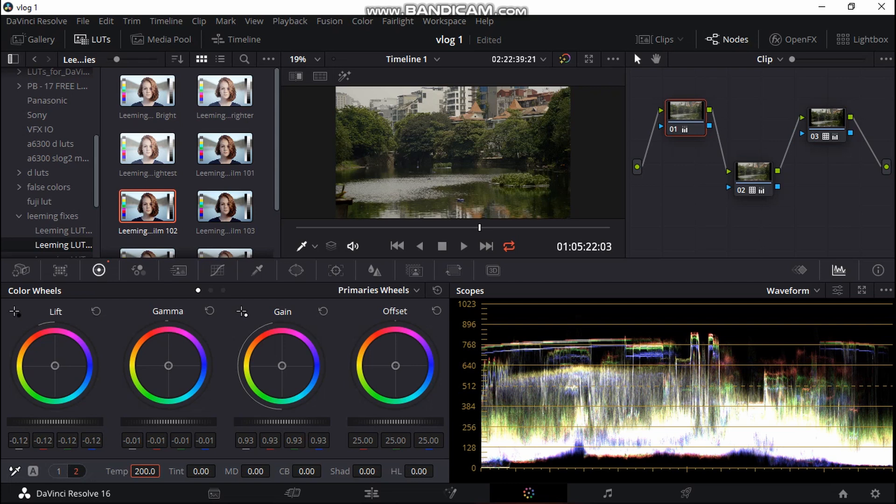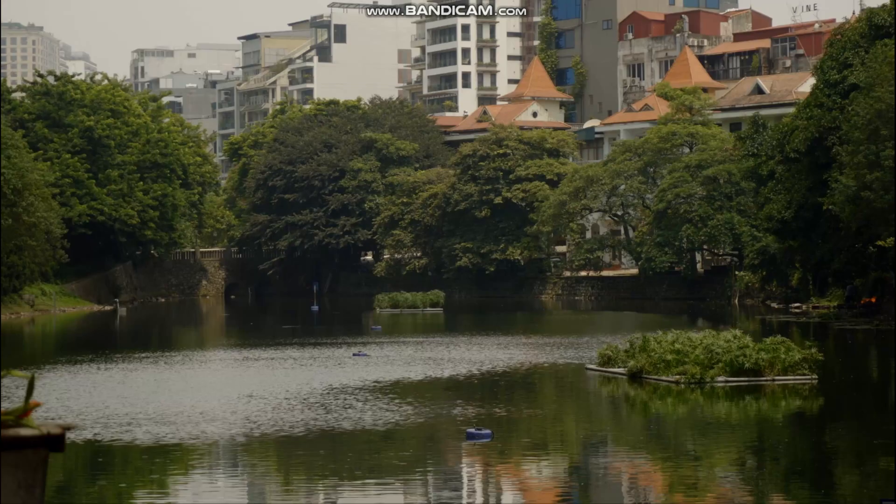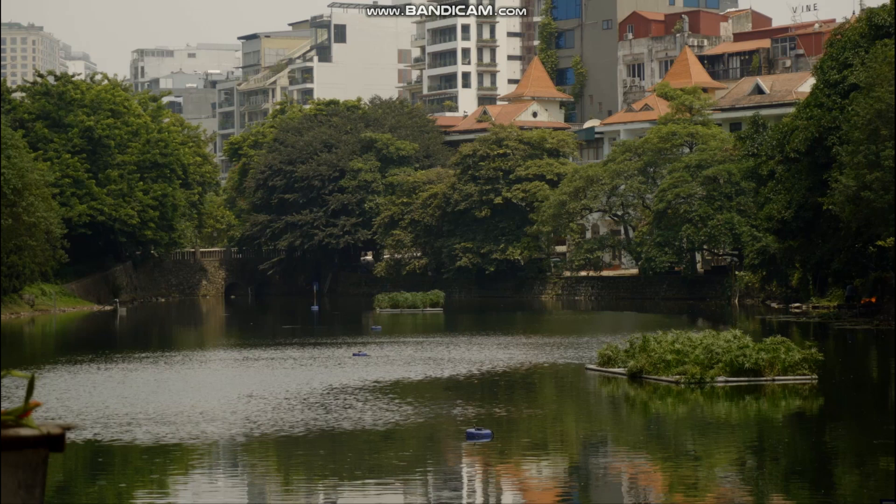Now I will also just add some saturation into it because it looks a bit bleak. Just up until 60, because this was shot in-camera saturation 30. So there you can see that's basically my final image that I'm really happy with. That took me less than three minutes to grade.